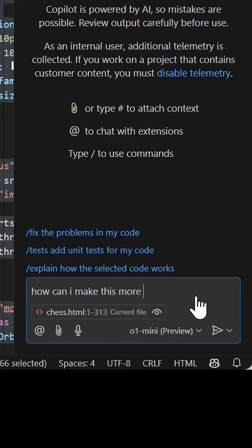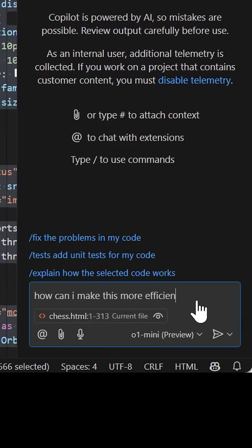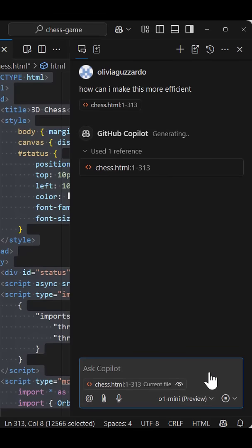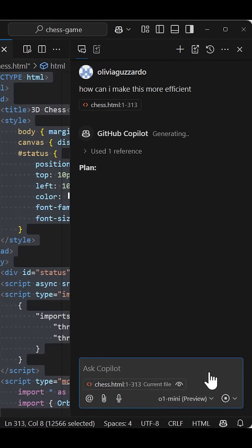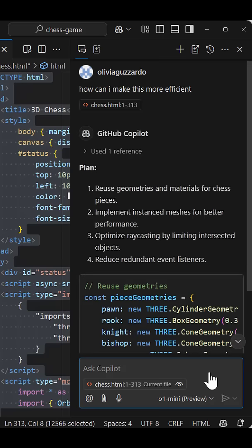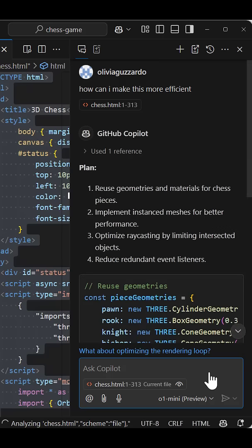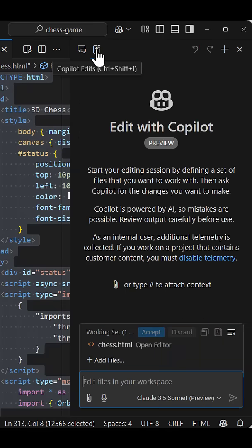You'll find that certain models are better suited for certain tasks. For example, I like to use the O1 models in Copilot chat when I'm looking for reasoning capabilities, like how to improve the efficiency of my code.